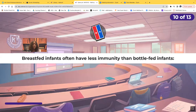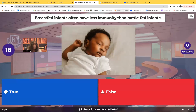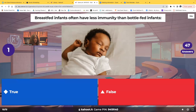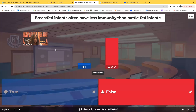True or false: breastfed infants have less immunity than bottle-fed infants. That is false — it's the opposite. Breastfed infants have much more immunity than bottle-fed or formula-fed infants.